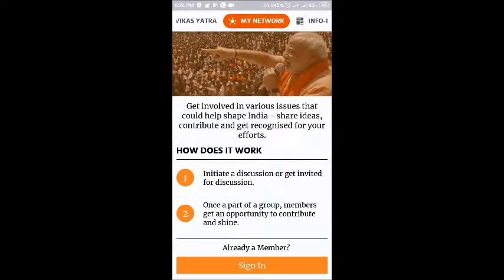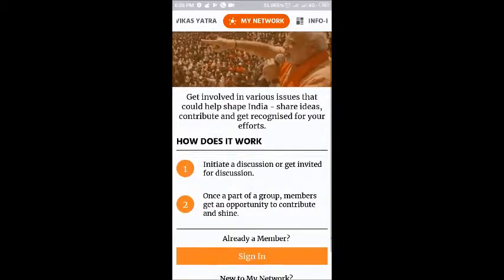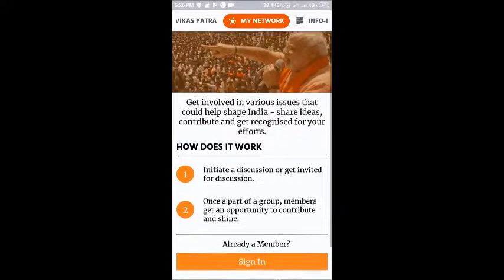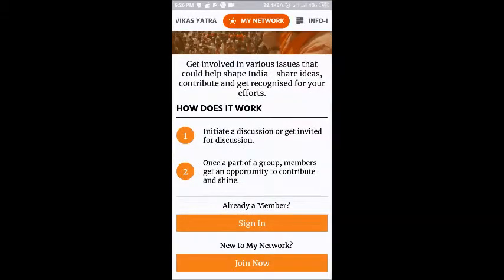Then we have the My Network section where everyone can get involved in various issues that could shape India — sharing ideas, contributing, and getting recognized for your efforts. If you already have an account you can sign in, and if you are new to the network you have to create an account by pressing Join Now.